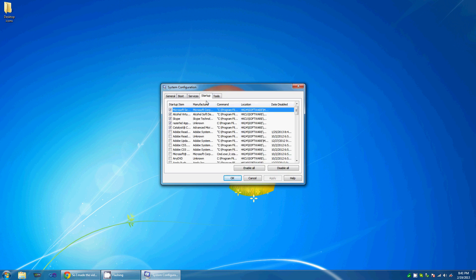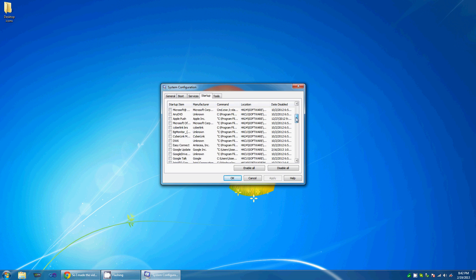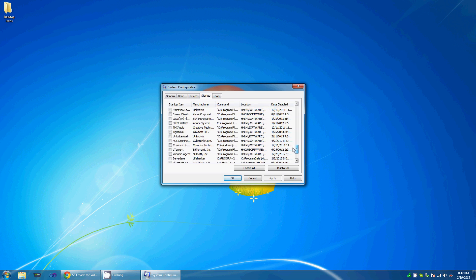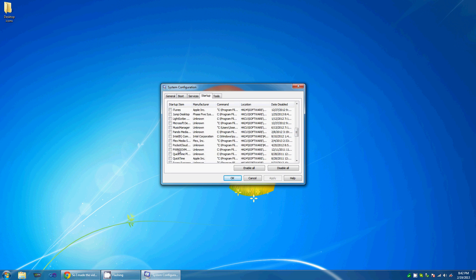But you've got the startup tab. Notice I only have about five programs and I chose the ones that I actually wanted to have start up every single time. But if you haven't done this, you'll probably have a whole list of programs that start up every time. Pretty much all you do is go through and uncheck these until you get to the ones that you absolutely need.